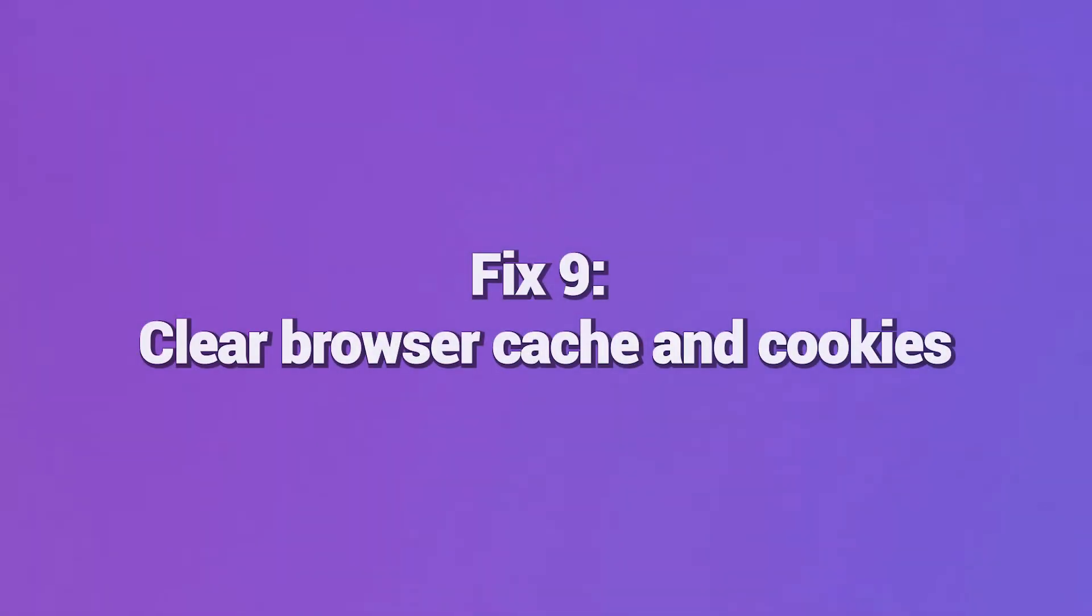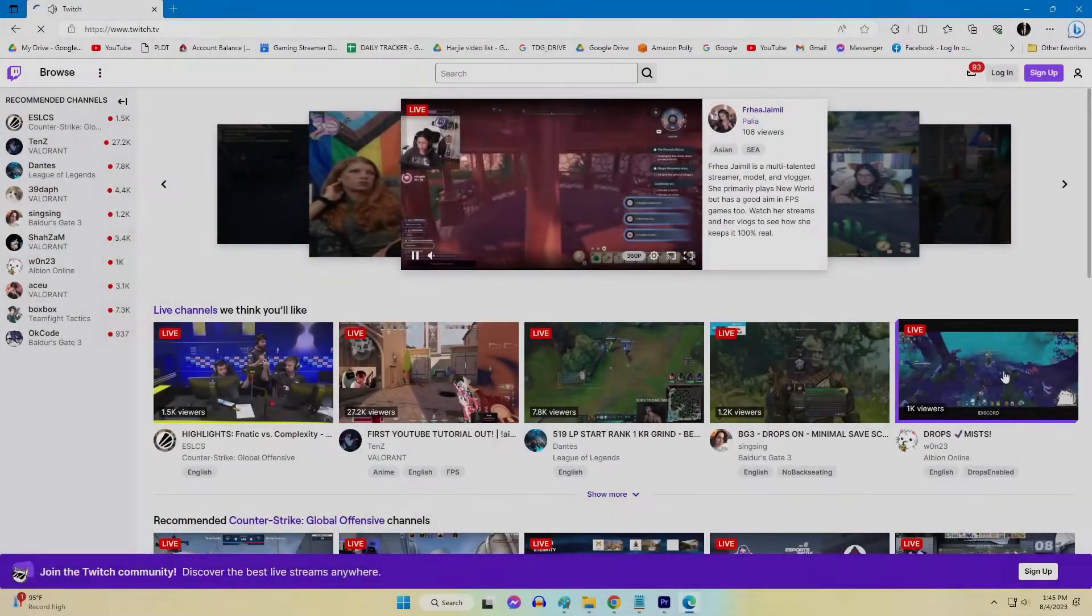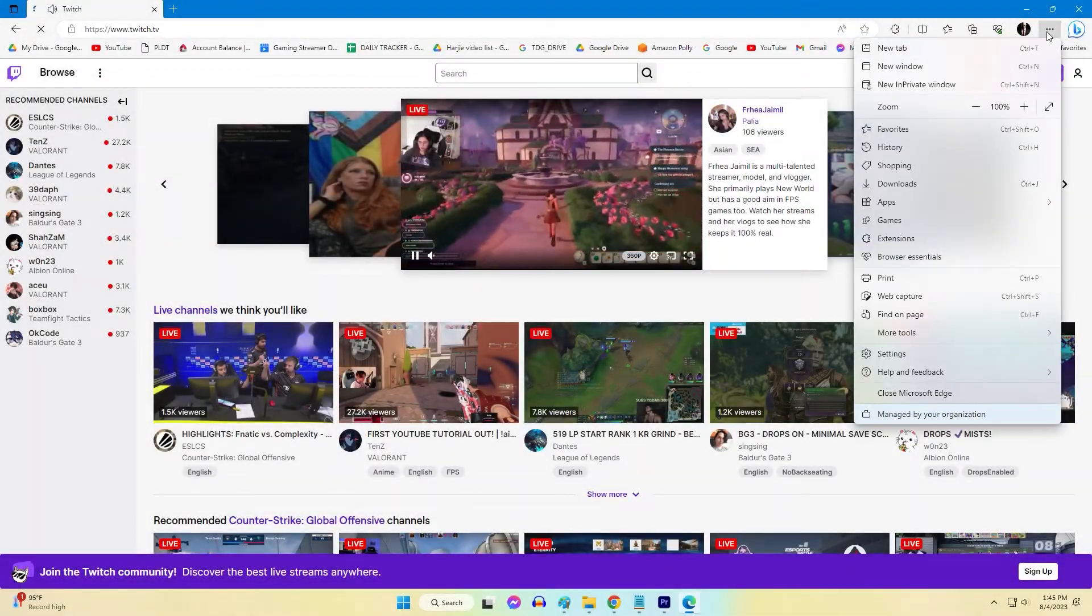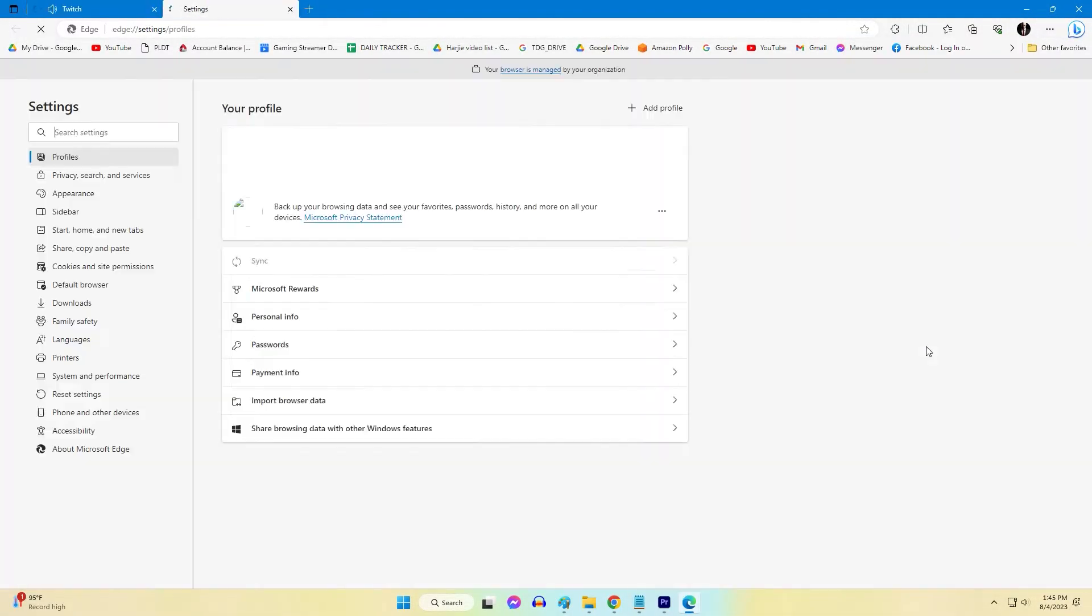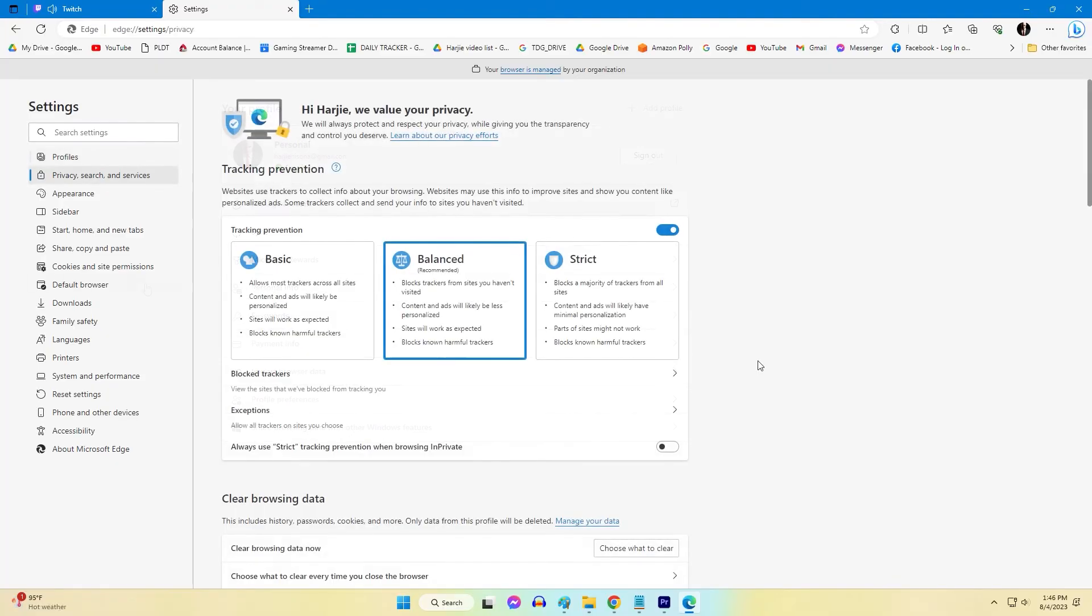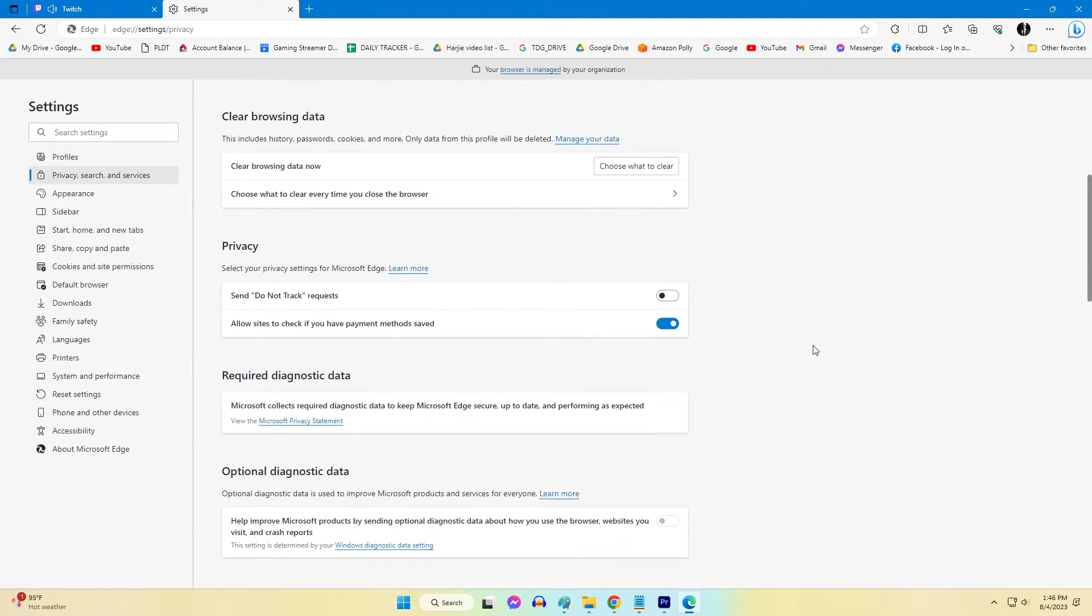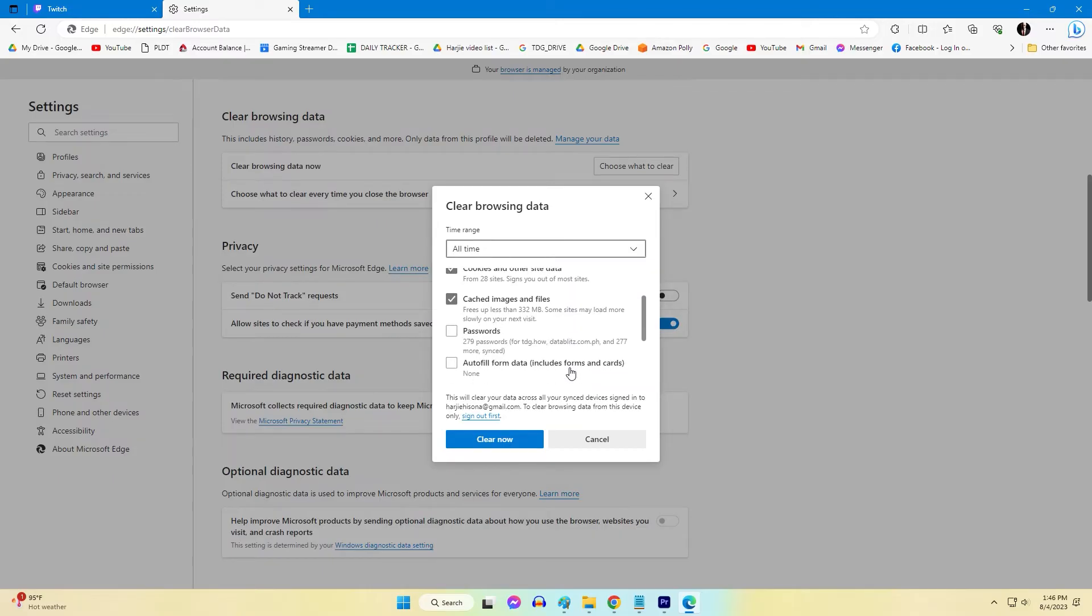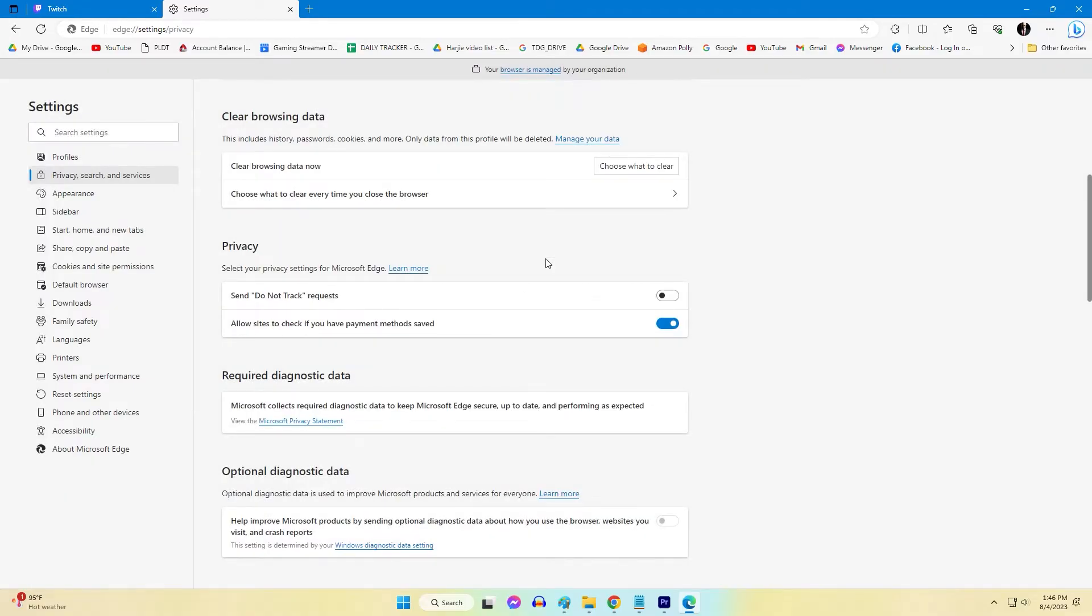Fix 9: Clear browser cache and cookies. Too much cached data in your browser can interfere with connecting to Twitch. Open your browser settings and clear the cookies, cached files, and browsing history. After deleting the temporary browser data, restart and try opening Twitch again. Removing corrupt browser data fixes many common Error 3000 occurrences.